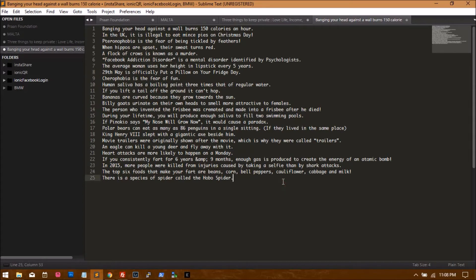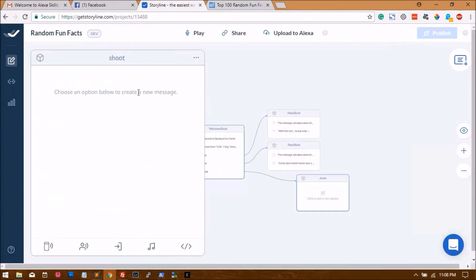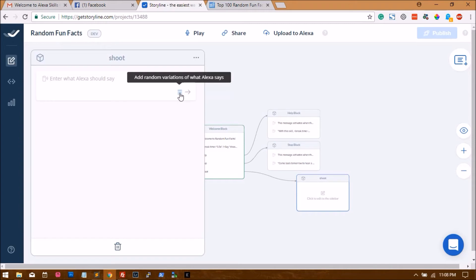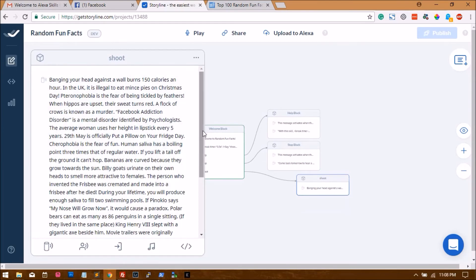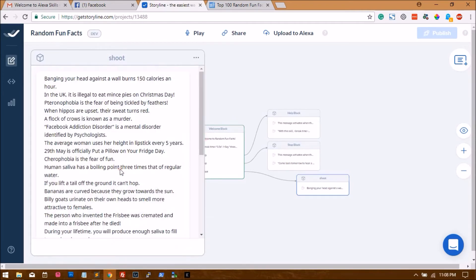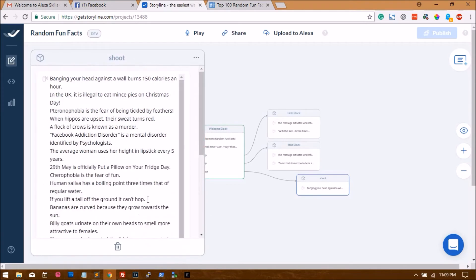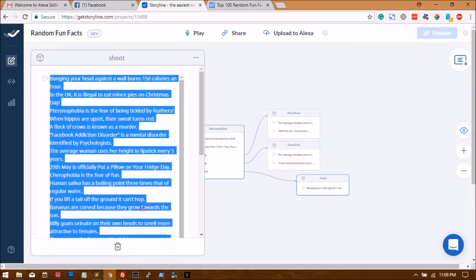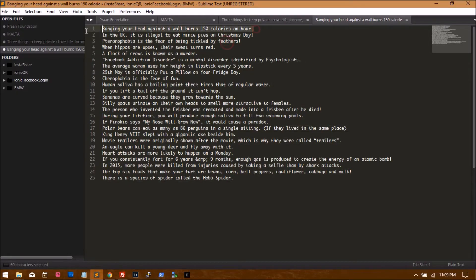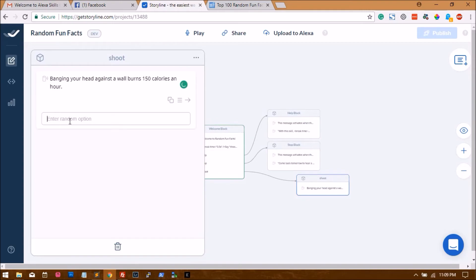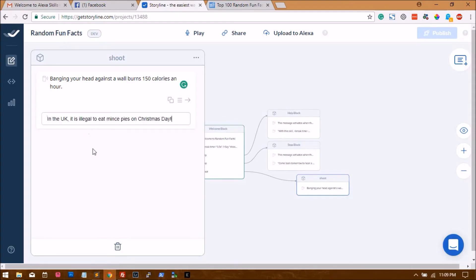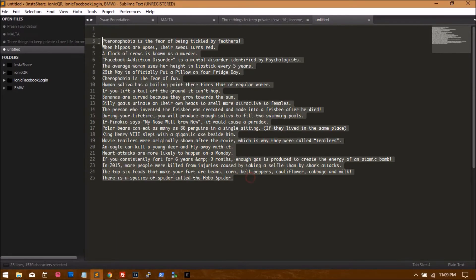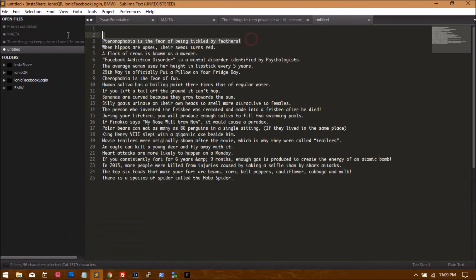We have about 25 facts, so we'll just copy this and get back to Storyline. We need to create what Alexa says, so here we'll paste the facts. If you want Alexa to randomly pick one of the 25, all you have to do is add random variants. Since we already have this, we'll just copy paste it. These have come up incorrectly, so I'll just quickly delete this one. After deleting, let me quickly paste about five of them just for this tutorial. Clicking enter will help you add more.